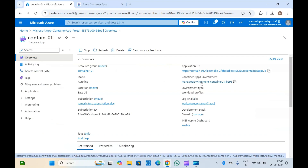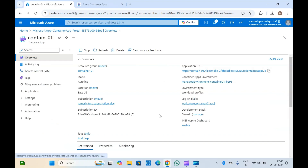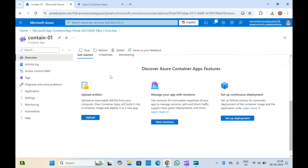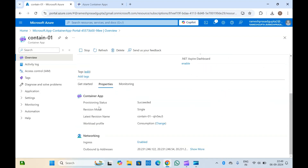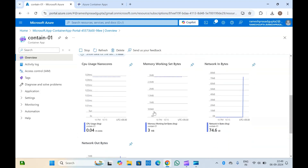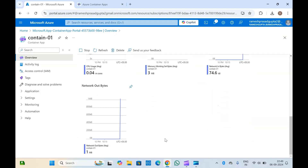Here you can see all the details — this is the container apps environment which has been created and assigned. You can see the Log Analytics workspace. If you click on properties, it will show you all the properties including provisioning status. Ingress enabled or not, and for monitoring you can see all the monitoring-related things in the monitoring tab.